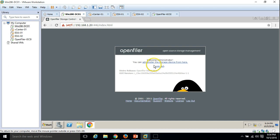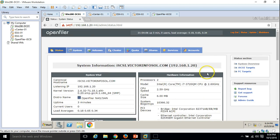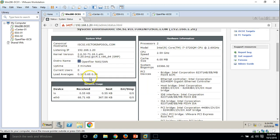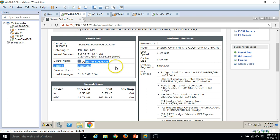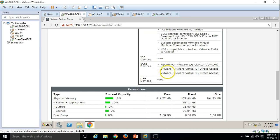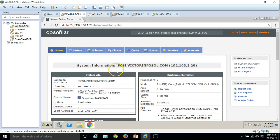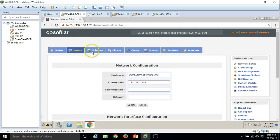Welcome administrator — you can administer the storage device from here. We have a very good GUI. Under System we can see all the details: system name, IP, kernel version, uptime, network usage, hardware information, processor model number, CPU cache size, memory utilization (physical memory, kernel and buffer cache), and mounted filesystems. Right now only one filesystem is mounted — our operating system.